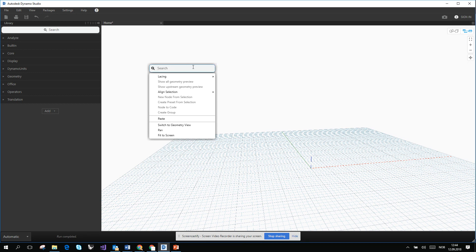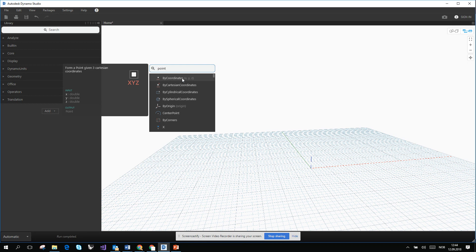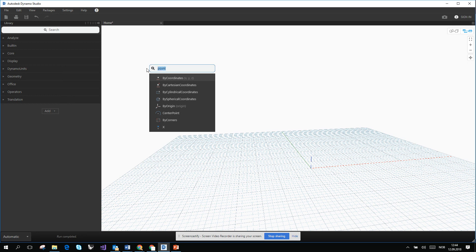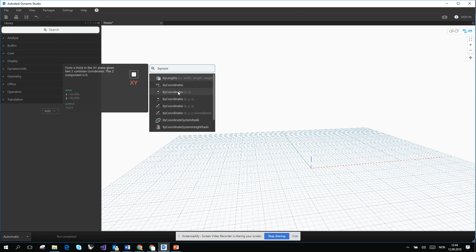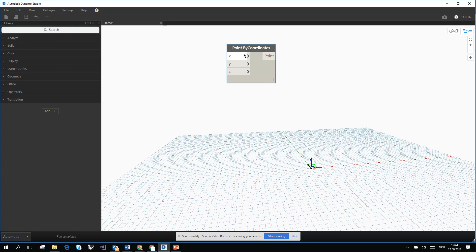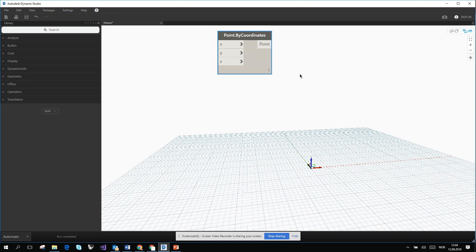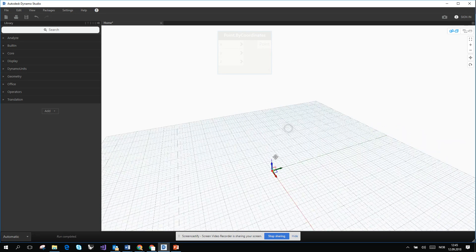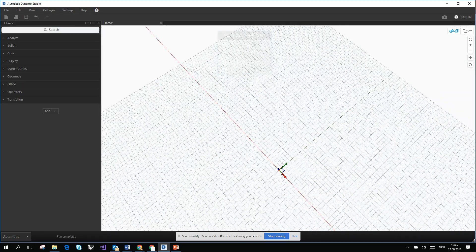Right-click and search for Point By Coordinates. I can type 'point' but typing 'by coordinates' gives more options. The node has X, Y, and Z inputs — hovering over the X input shows it expects a double with a default value of zero. A point geometry is now created. Switch to 3D Preview Navigation using the top-right button or the Ctrl+B shortcut to rotate the view and see the point in XYZ space.